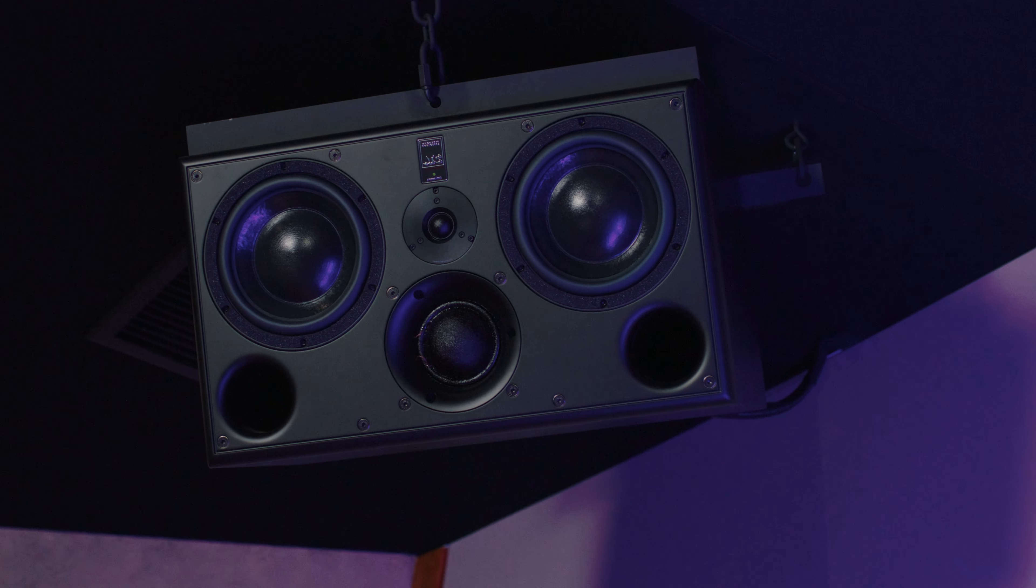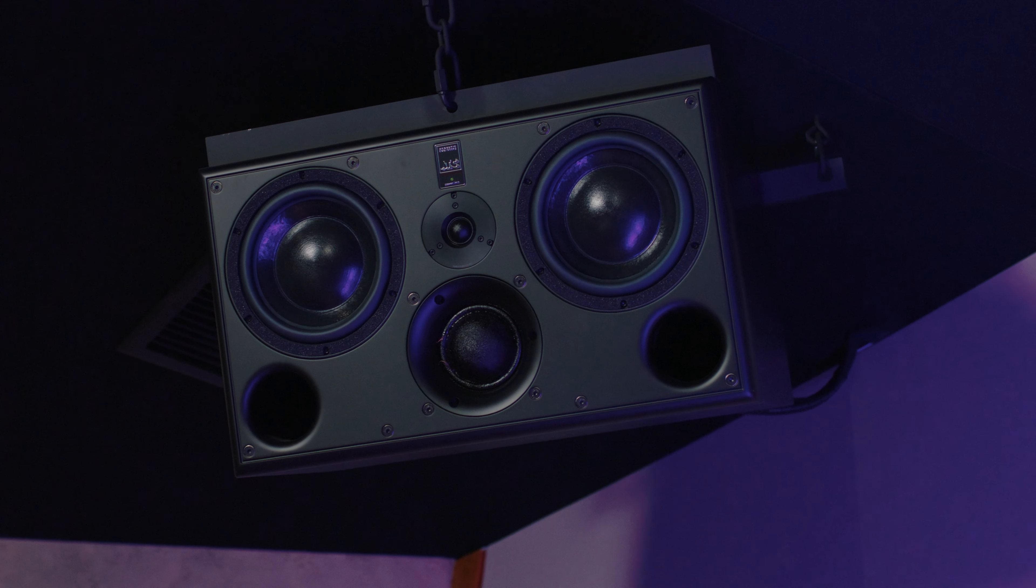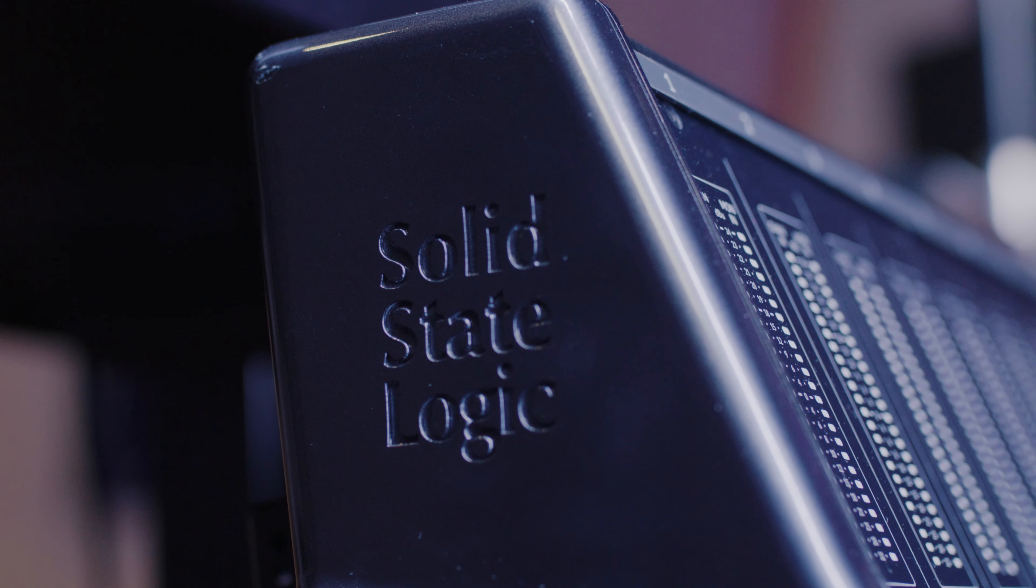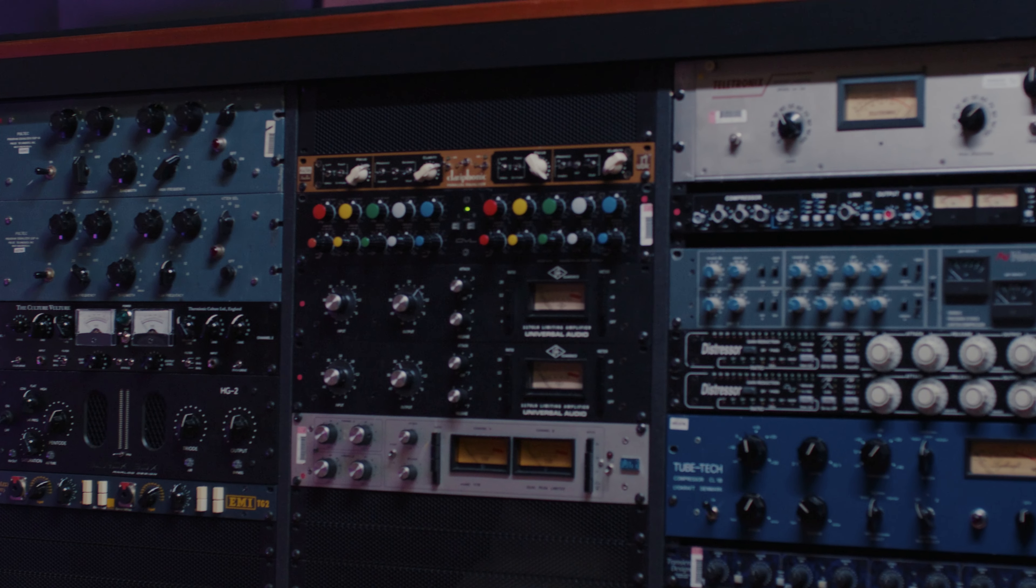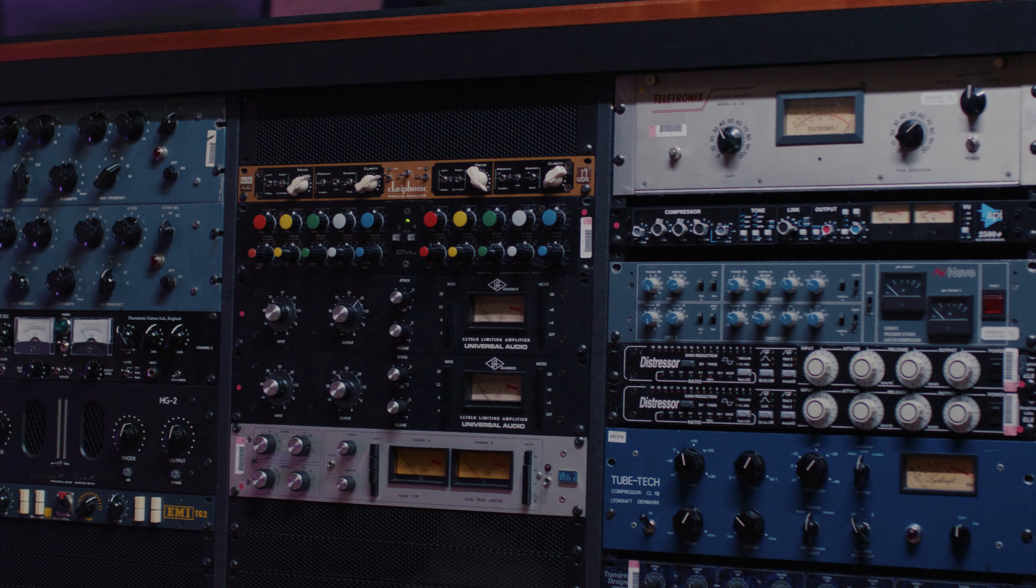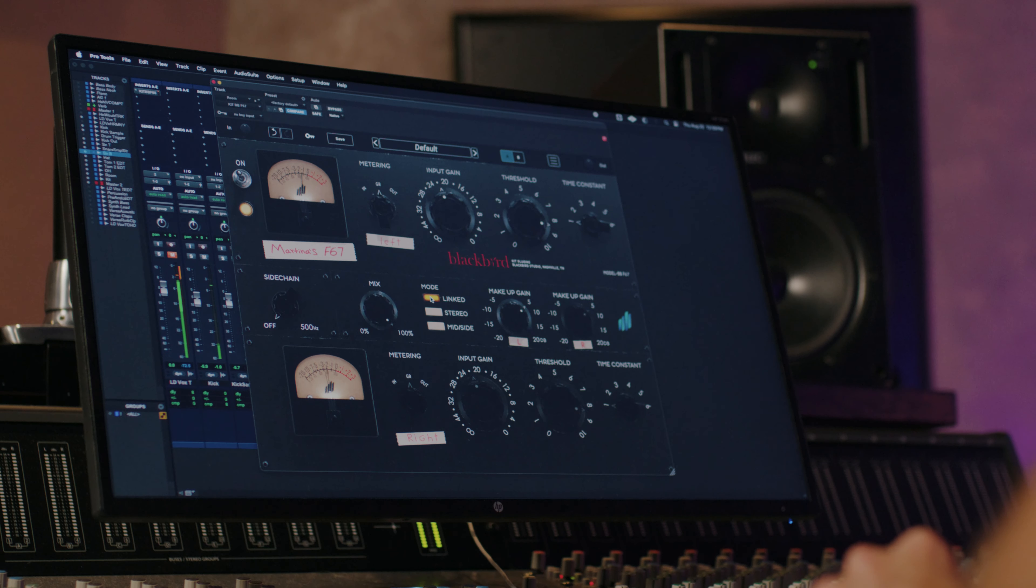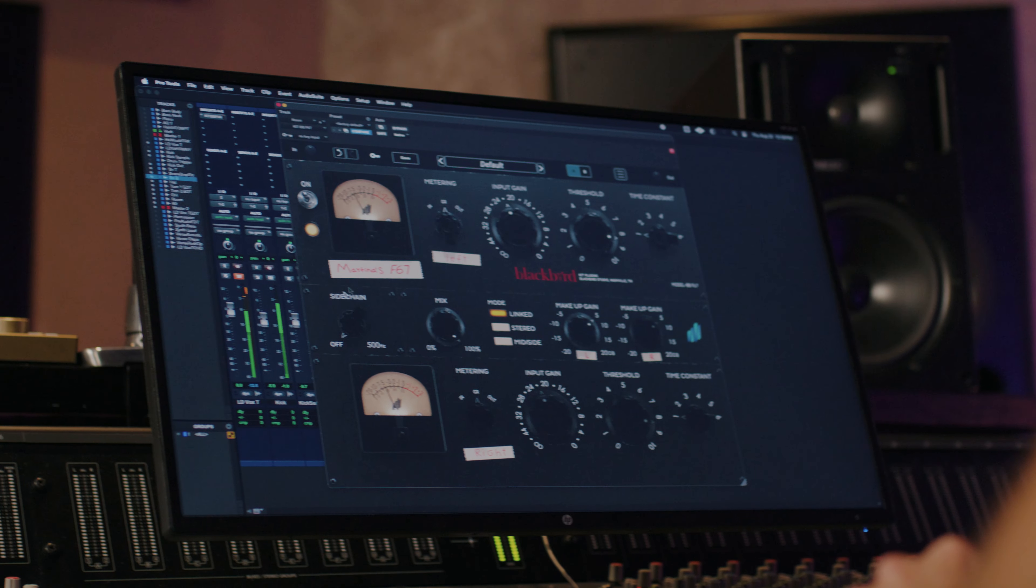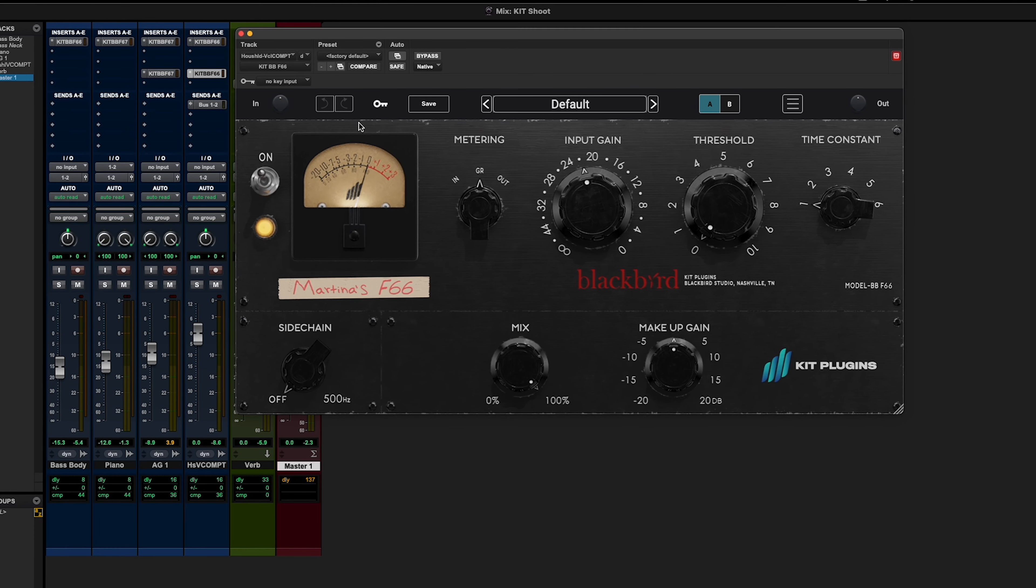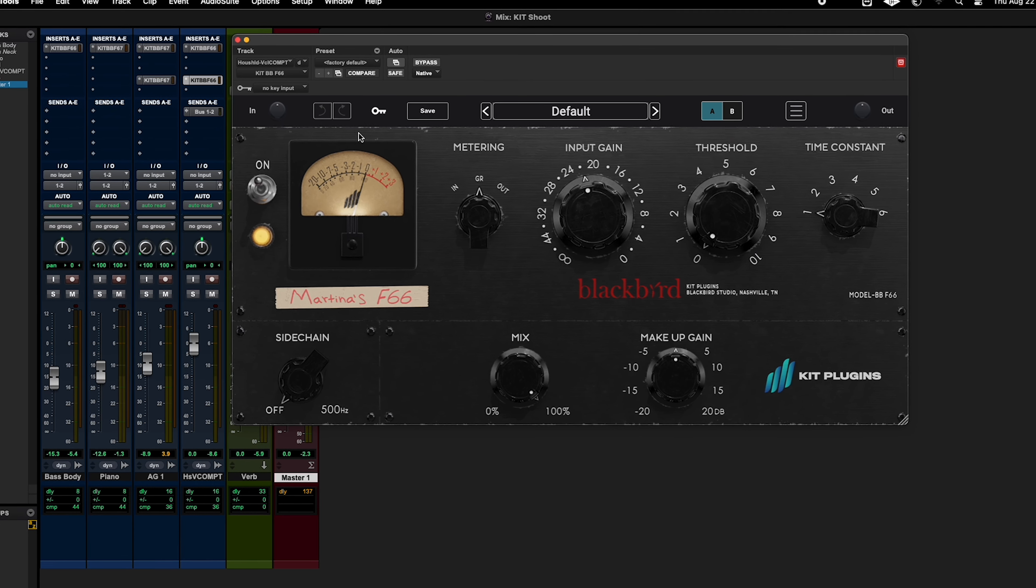We are in Studio F today. It's a beautiful Atmos rig, SSL, incredible outboard gear behind me. I love working here. But today we are focusing on something that's actually inside the box, and that is the new announcement from Kit Plugins, who partners with Blackbird, the BBF66.